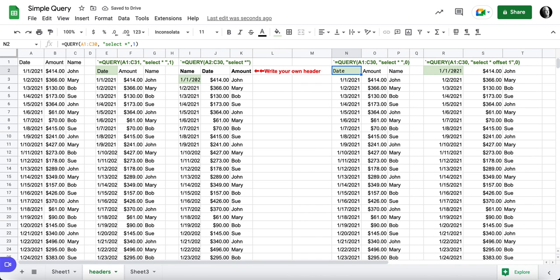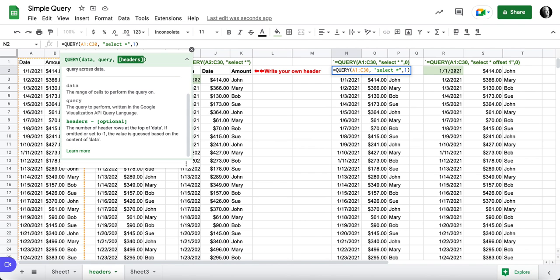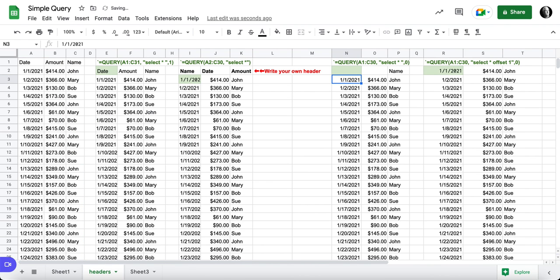If I switch it back to a zero, the header doesn't completely go away. And that has to do with the way the query is making its best assessment on what you want to do with headers.